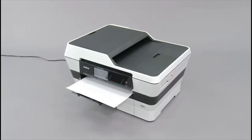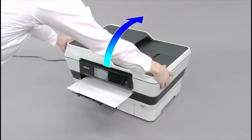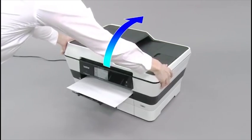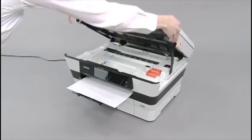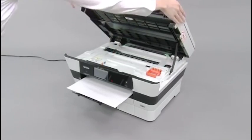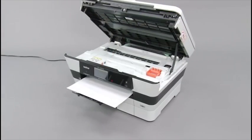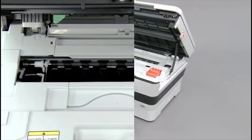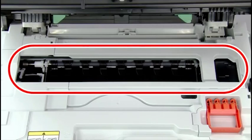Open the scanner cover. Make sure that a piece of paper is not still remaining.